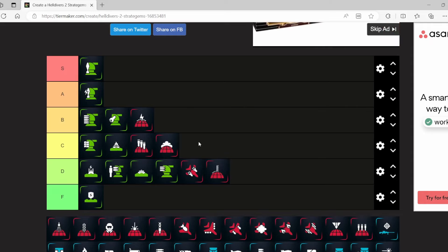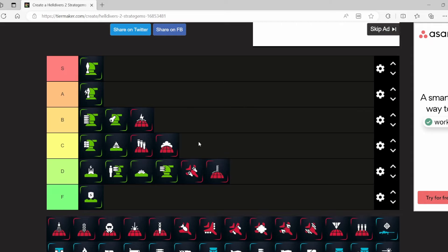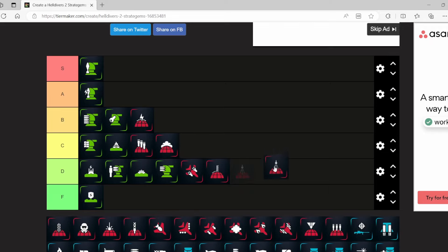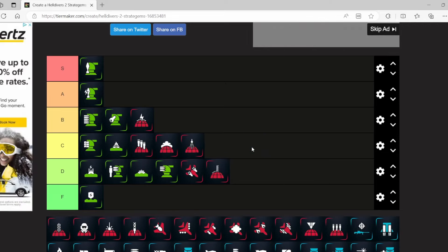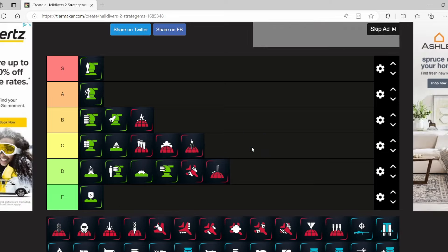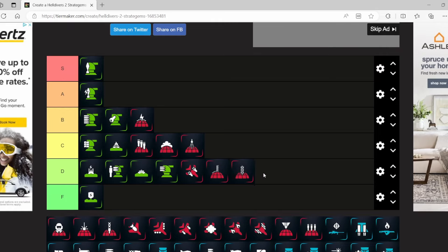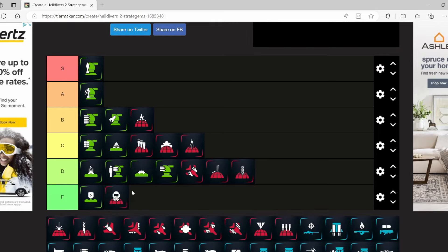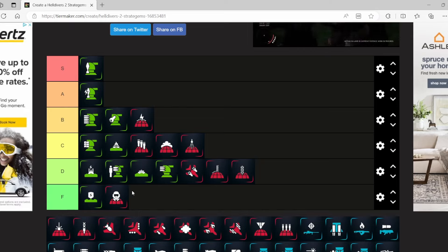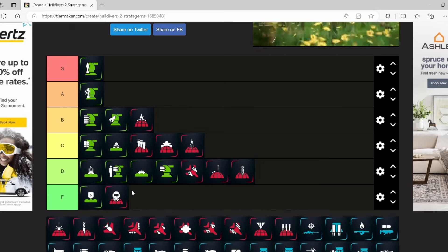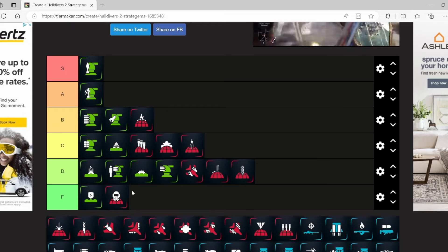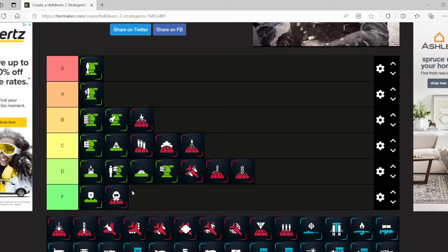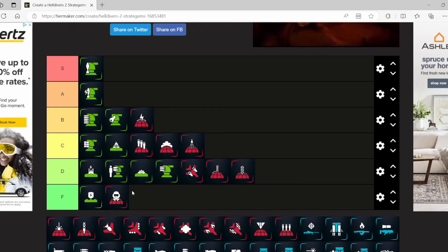Then we're going to move on towards the Air Burst Strike. This is one that I think is fine, but that's it. I don't think it's all that great. Personally, the Gatling Barrage is worse. And for me, another F tier is the Gas Strike. I think this one is just completely underwhelming. I have not used it one time and been like, wow, this is very, very effective. This is one that I absolutely love.